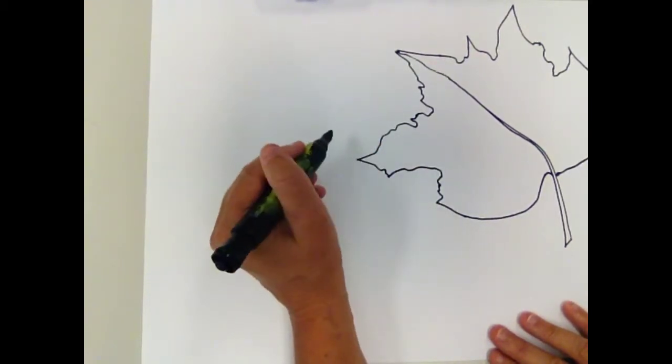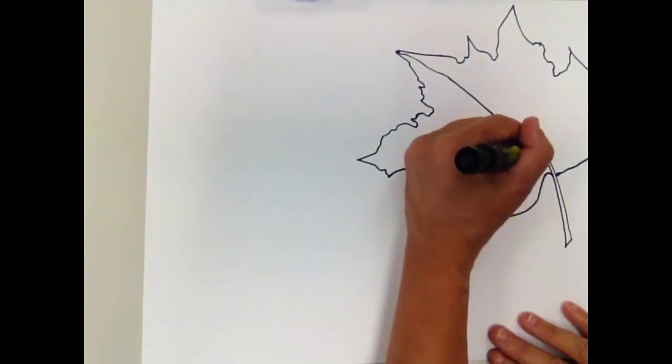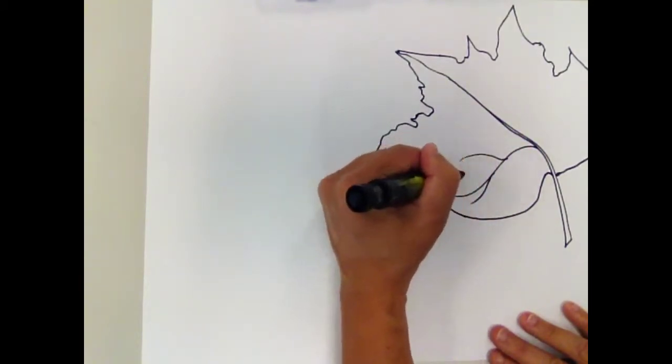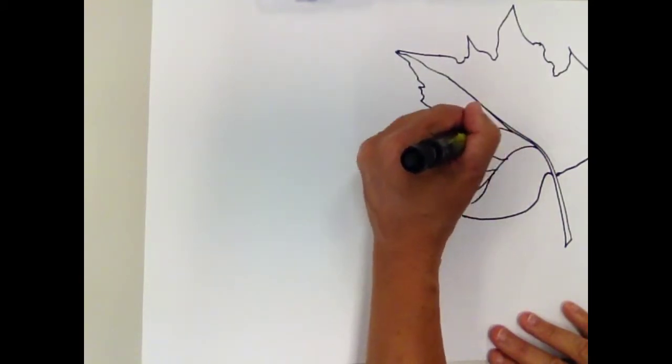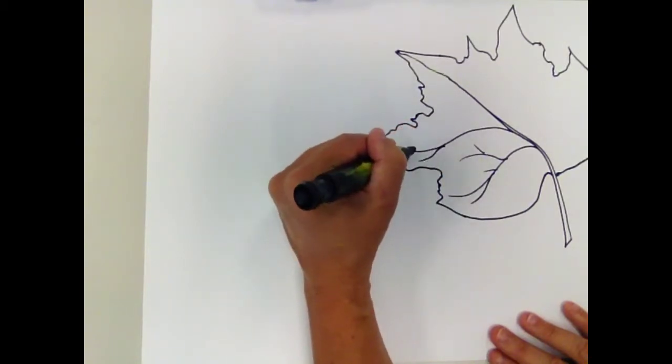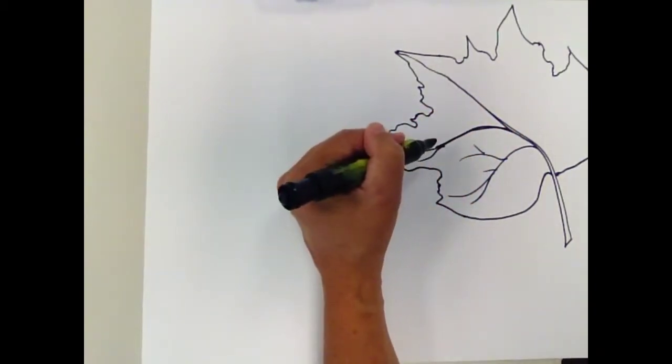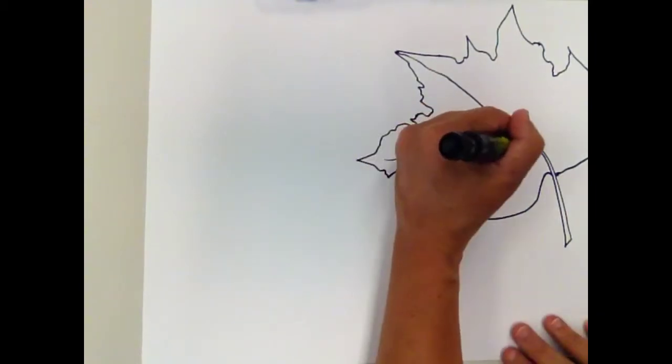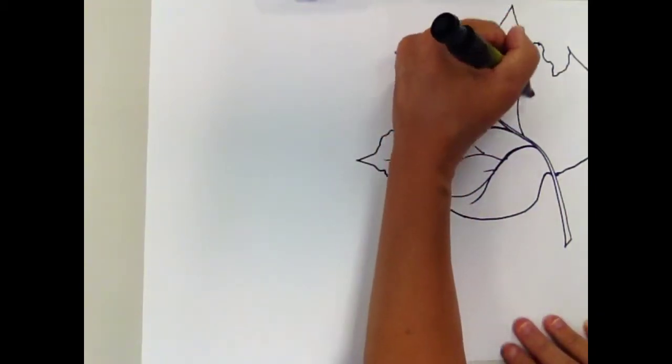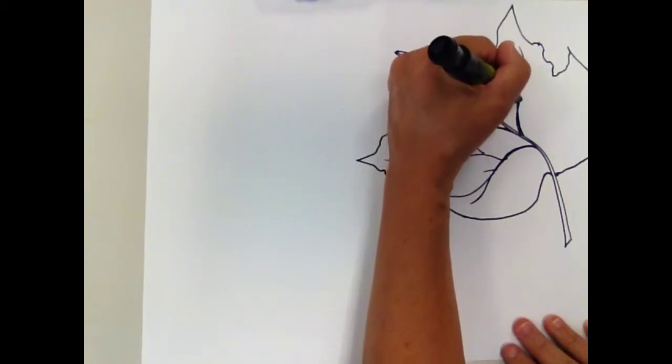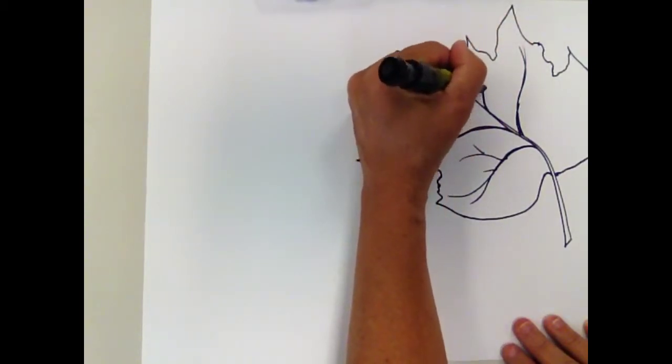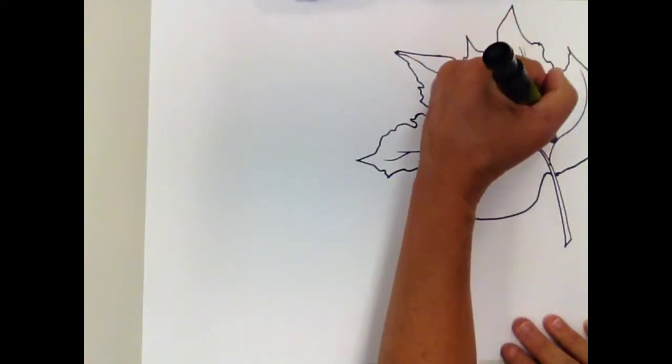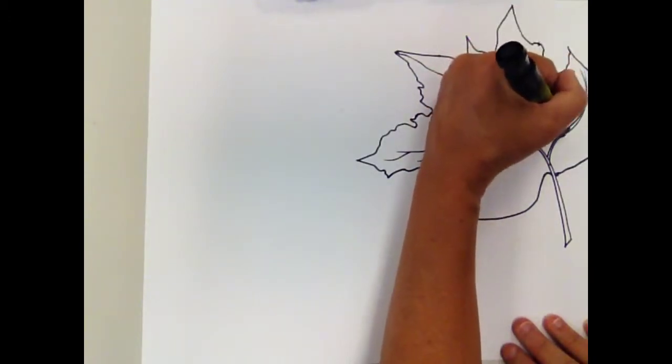Remember that all leaves are going to look different, they're organic. And so now I'm going to draw the veins in the leaf. And again, try to get some of those lines in your leaf to be thick and thin.